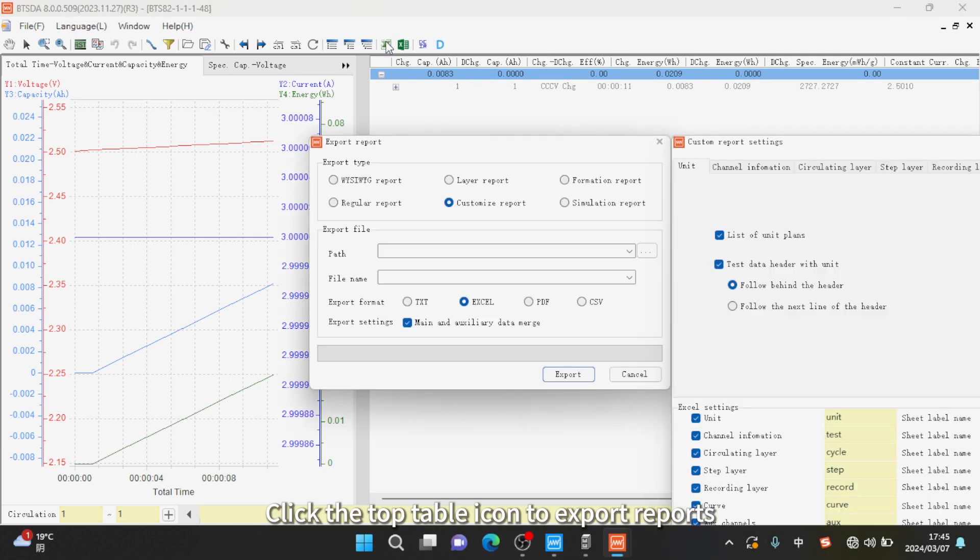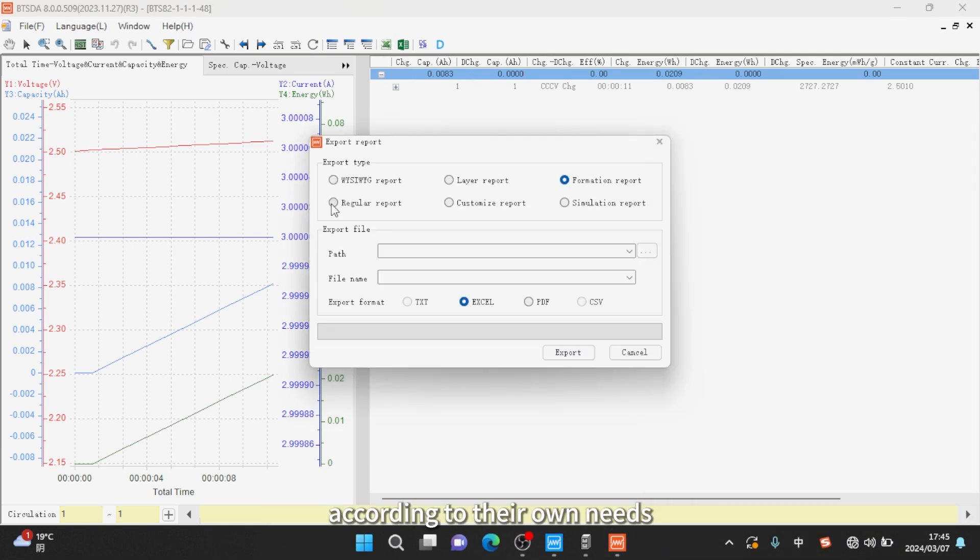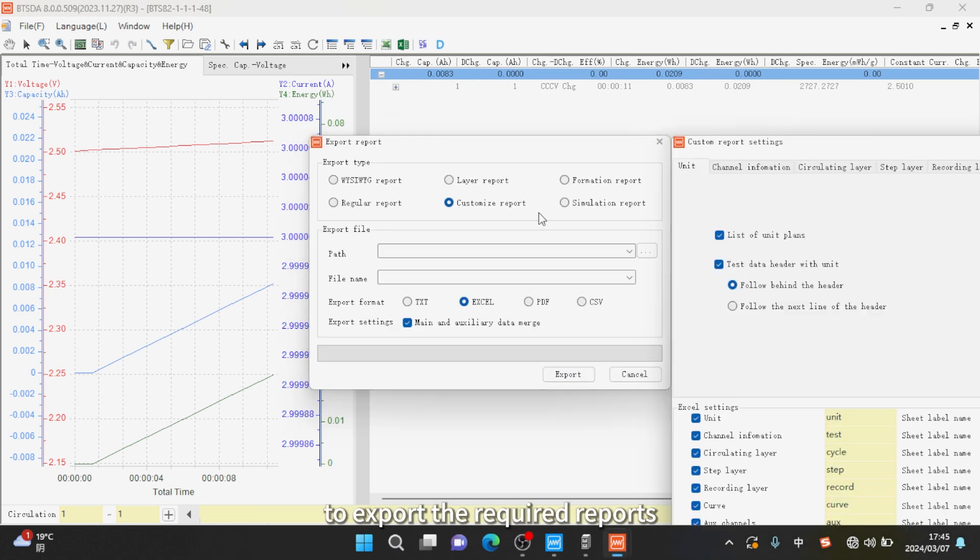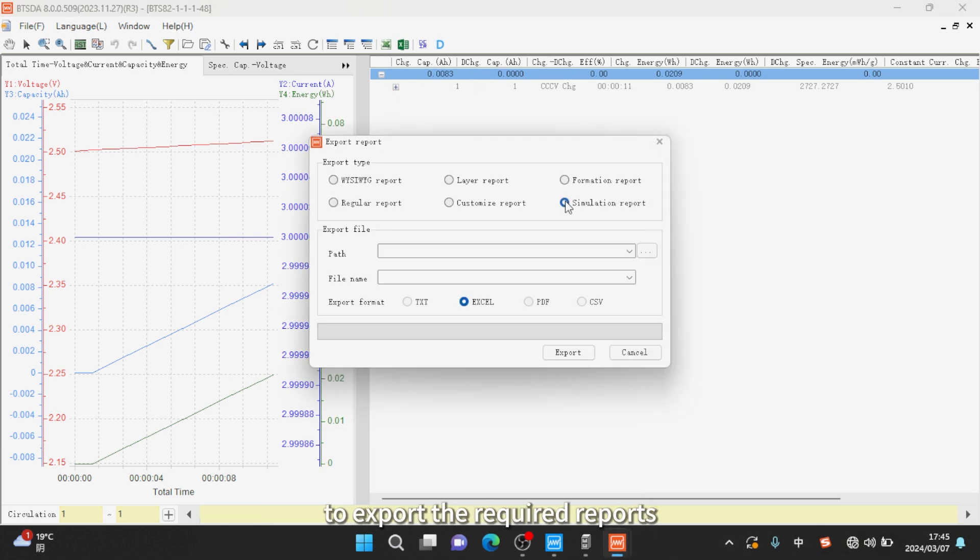Click the top table icon to export reports, according to their own needs to export the required reports. Thanks for watching.